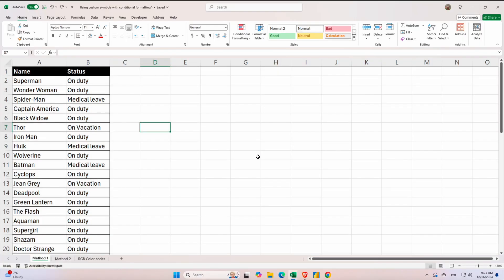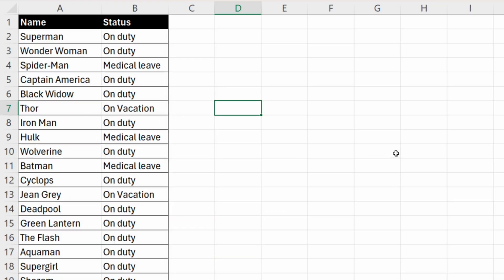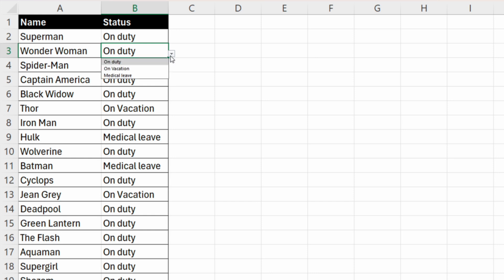We have a dataset with superheroes and their status. The status column contains data validation, so if we click on the B column and on the arrow, we can see three statuses: on duty, on vacation, and on medical leave. But we want to describe our data better and use some custom symbols for that.